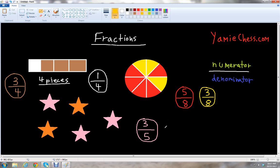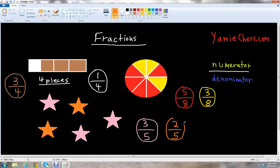Now let's look at the fraction of the stars that are orange. We know we have five stars total. And we count one, two — two stars that are orange. So two out of five, or two fifths of the stars are orange. And those would be our fractions for the stars.